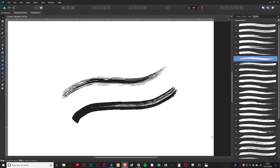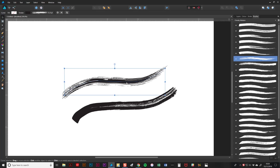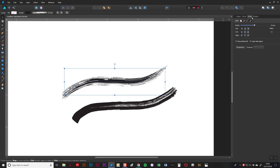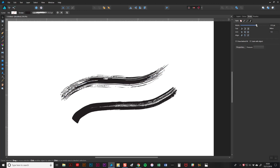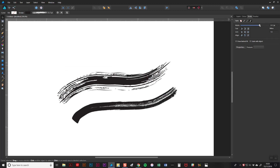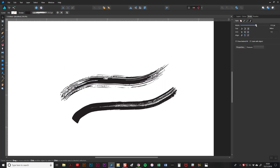If you want to adjust the thickness of your brush stroke after you've drawn it, it's really simple and easy to do. All you do is use the move tool to select your brush stroke, then go to the stroke tab here and just move this little slider — as you can see, bigger strokes or thinner strokes.